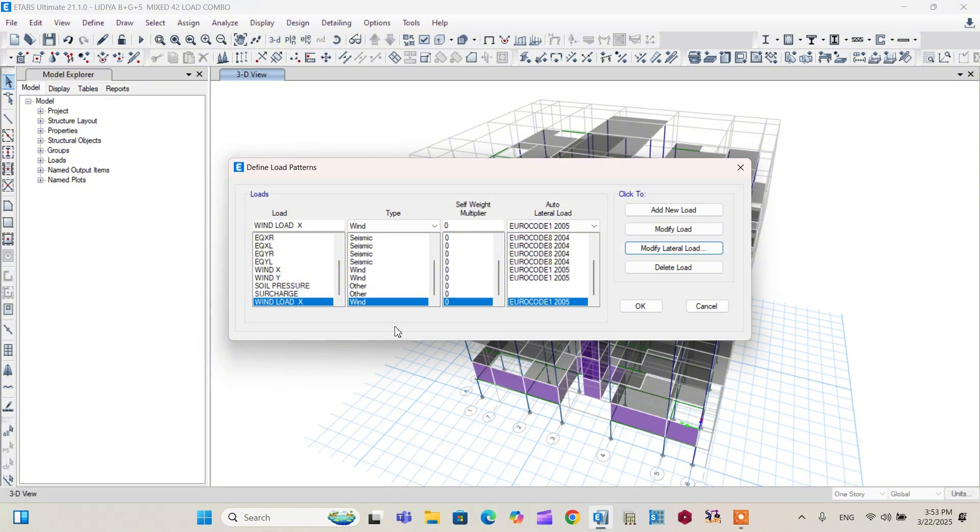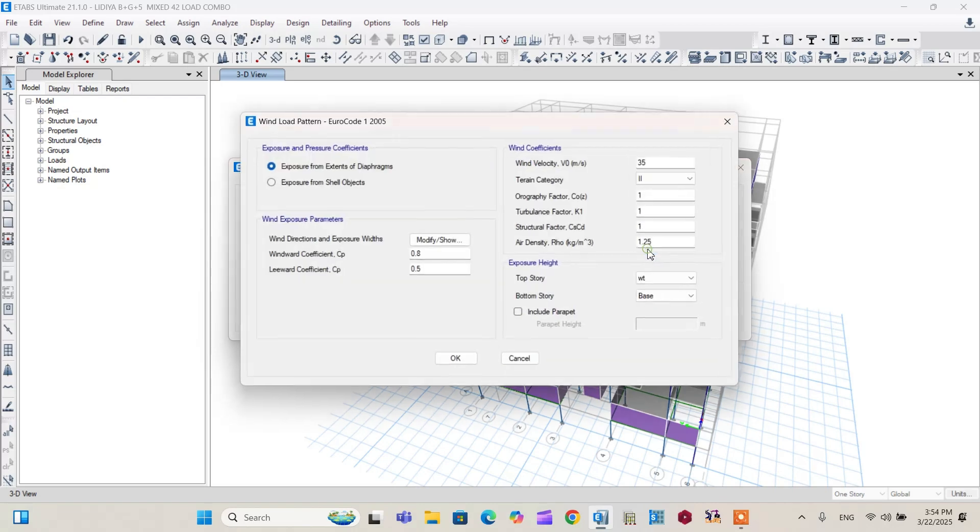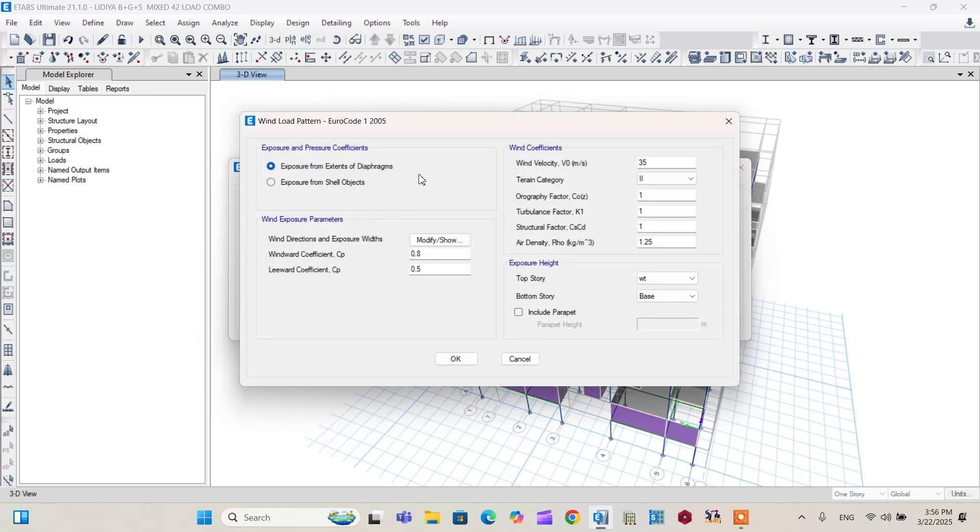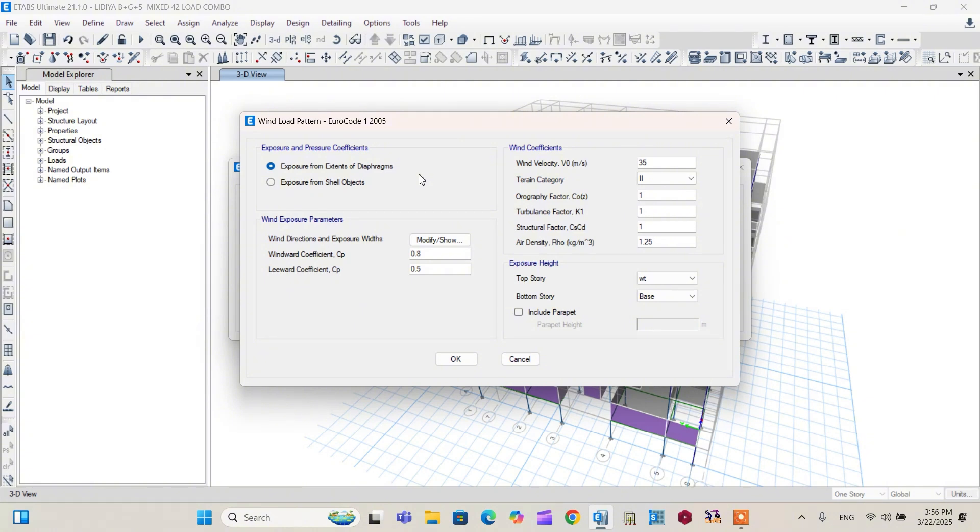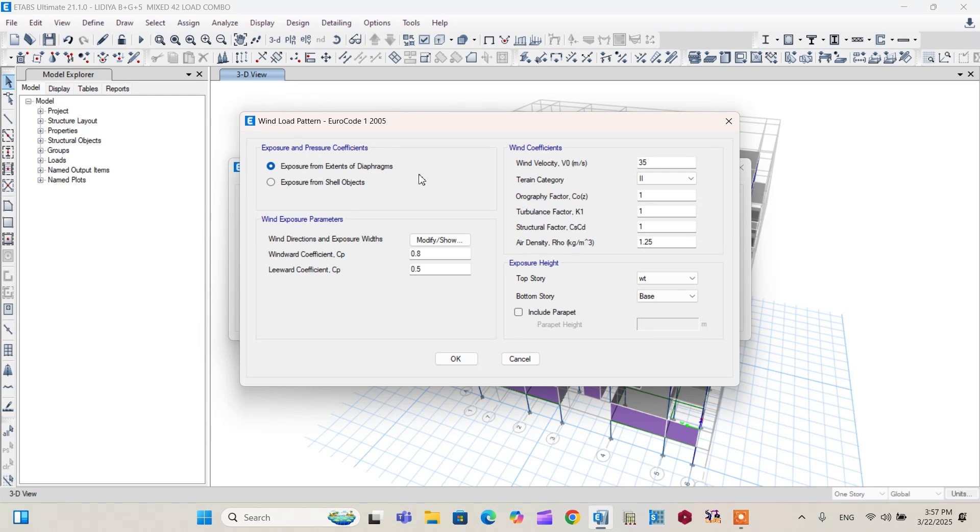Wind load in X is defined like this. Before proceeding to defining wind load in Y direction, it's better to modify wind load in X direction. Go to Modify Lateral Load. From here, exposure and pressure coefficient. I have two choices here: exposure from extent of diaphragm and exposure from shell object. Exposure from extent of diaphragm, the software itself calculates each wind load value at each diaphragm point using the width and the heights of each story.